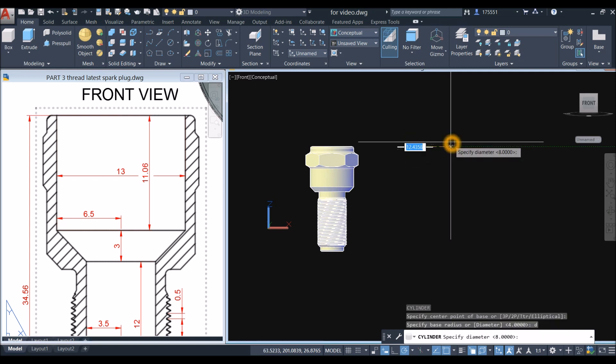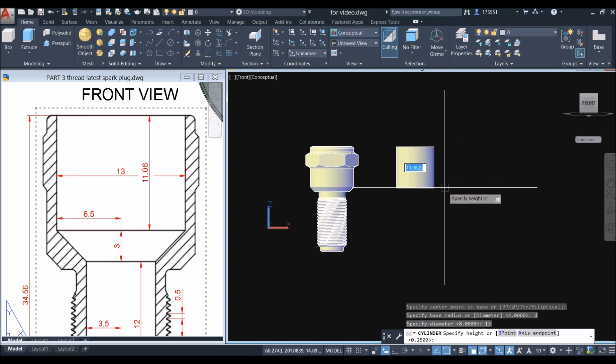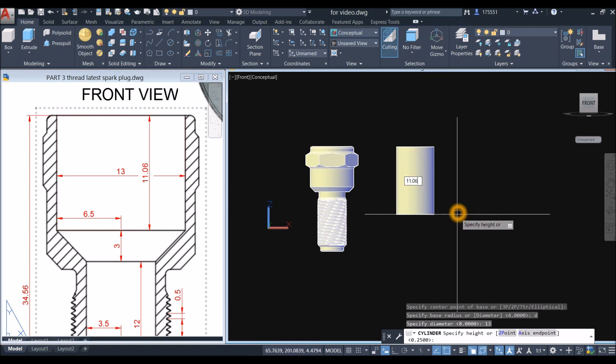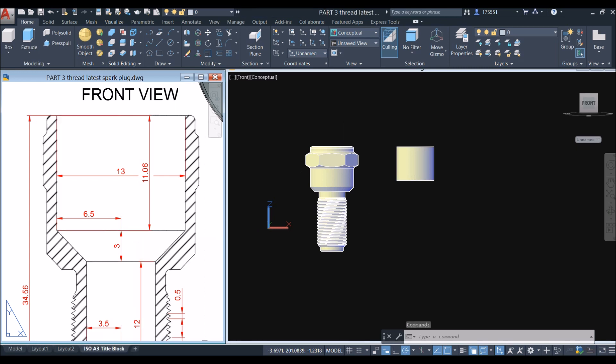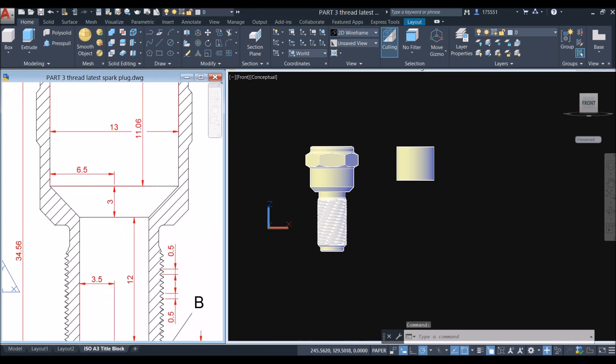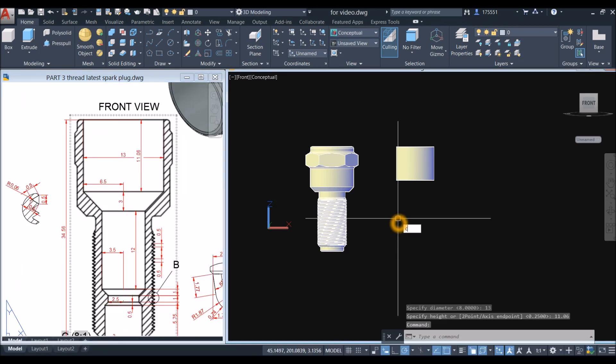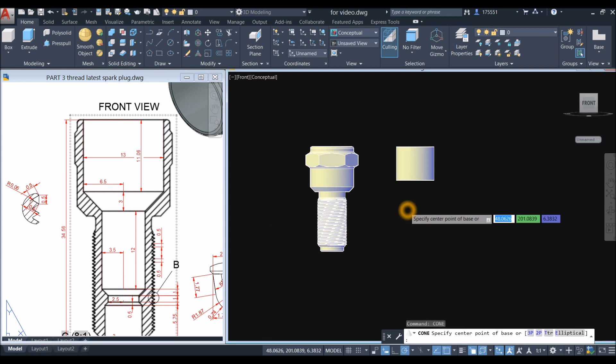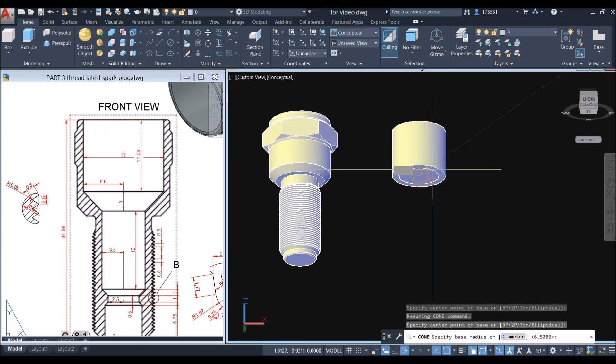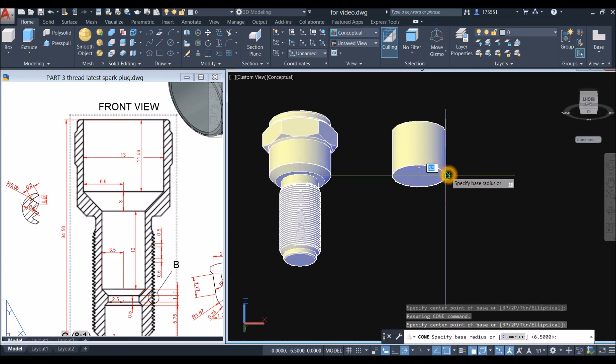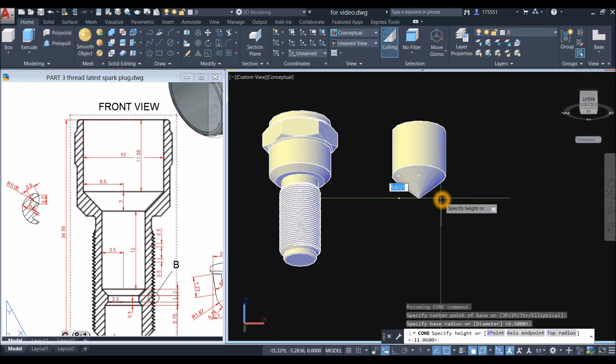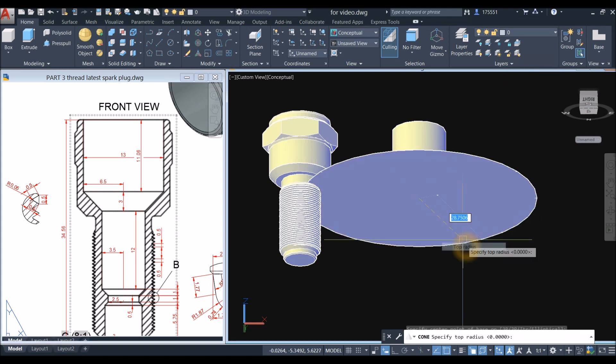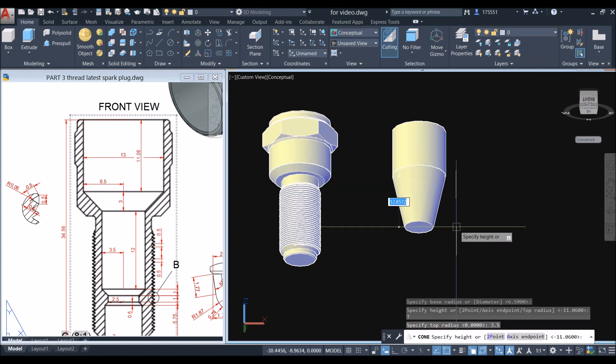The next one would be a cone, so type 'cone', snap the center, snap the quadrant, bring your cursor downward, right click and select top radius, and enter 3.5, and the height is 3.